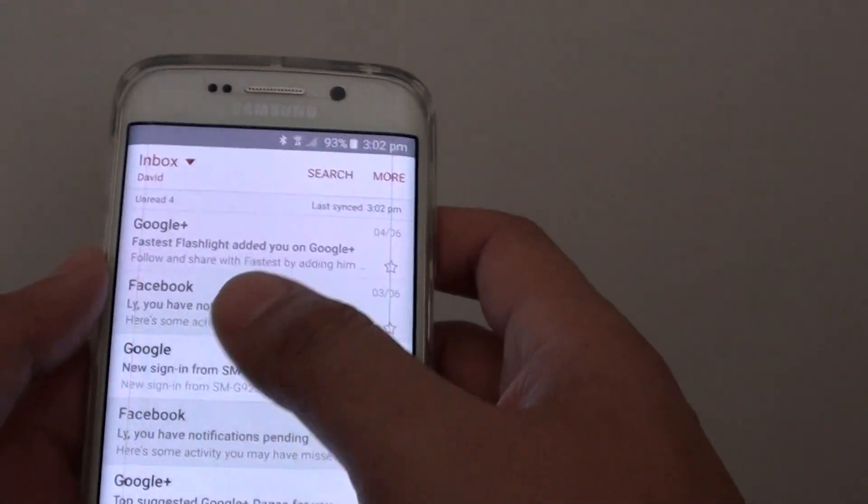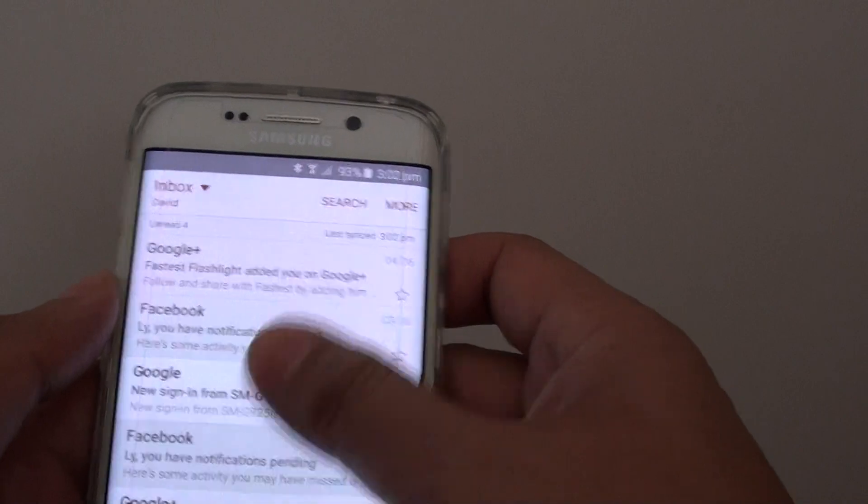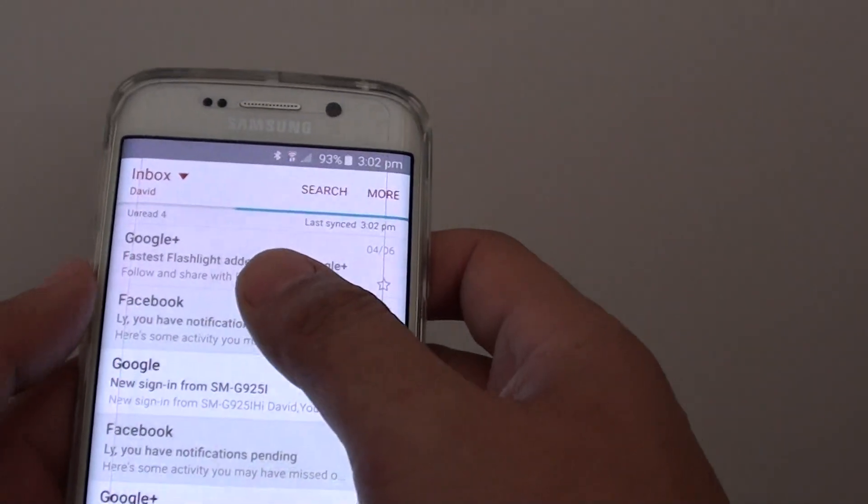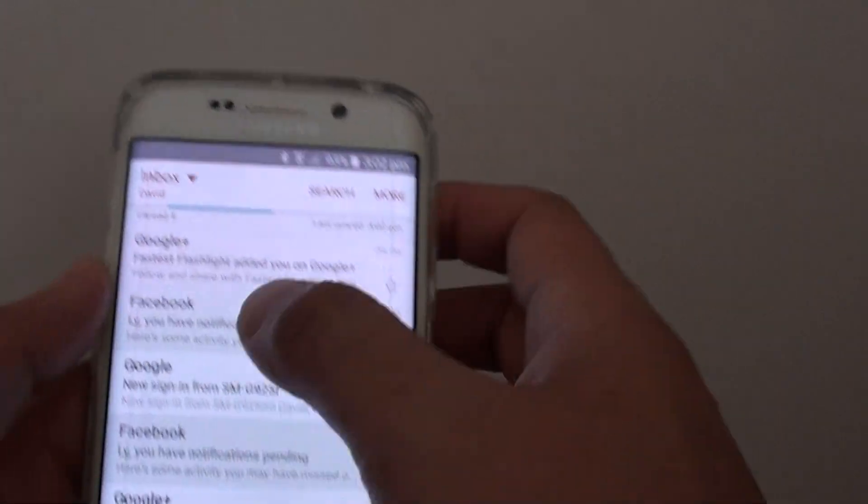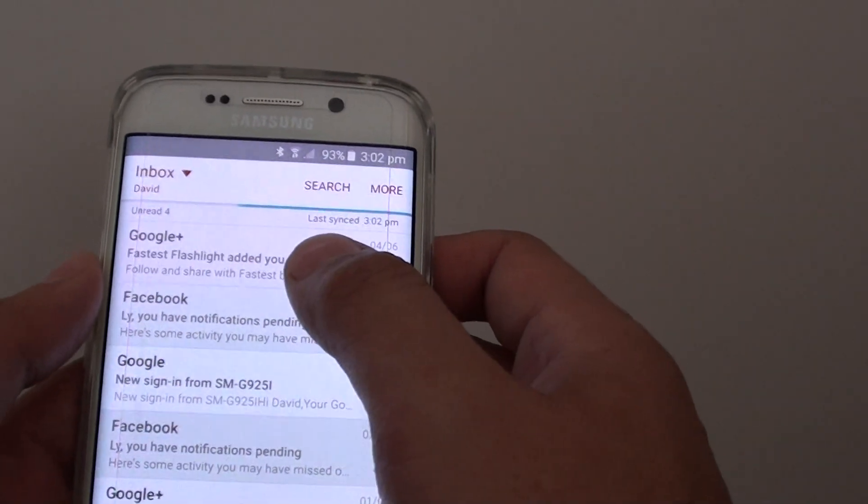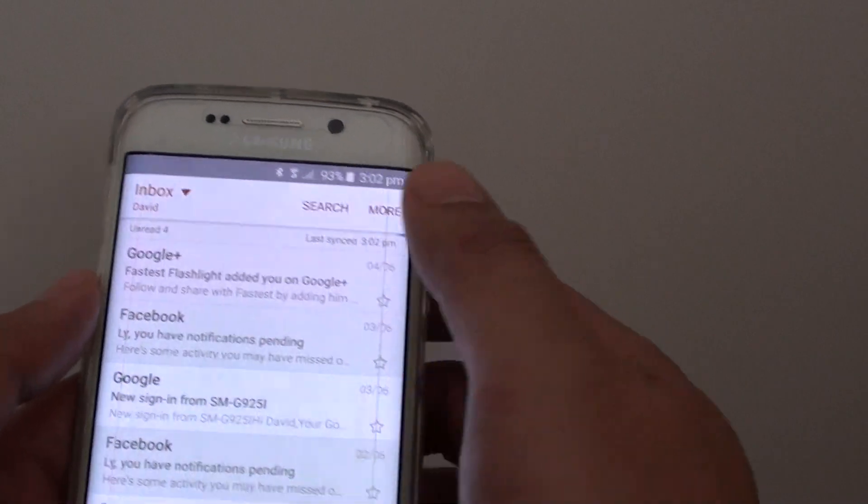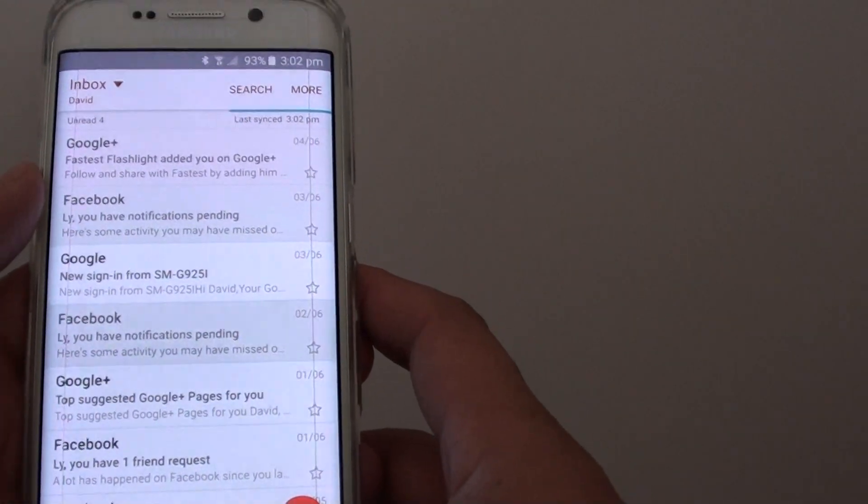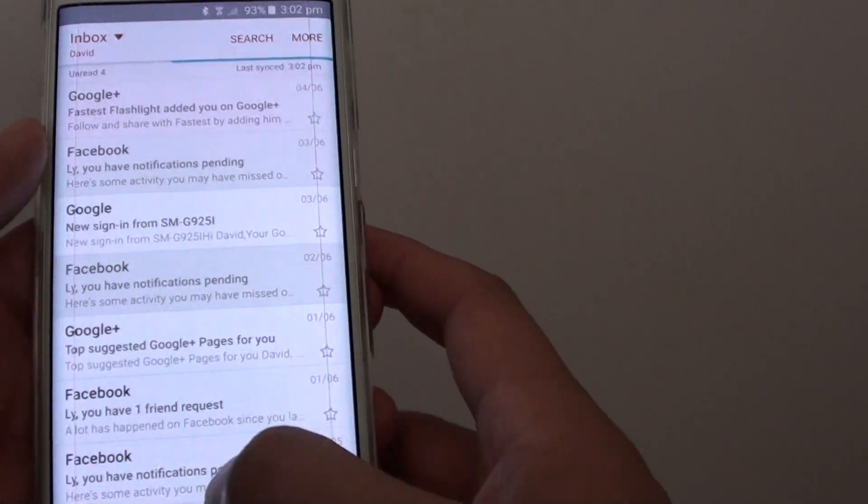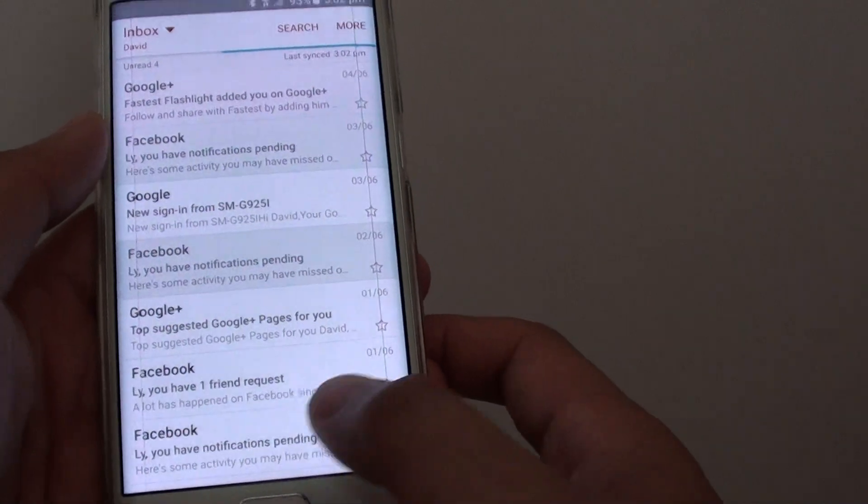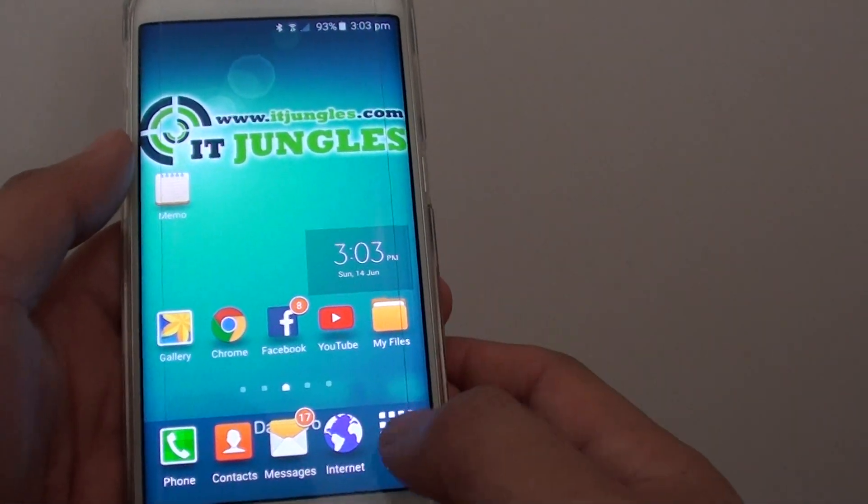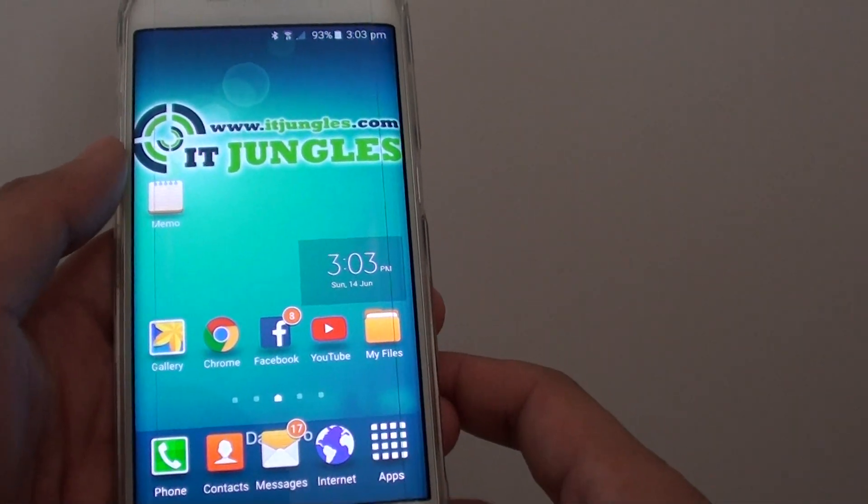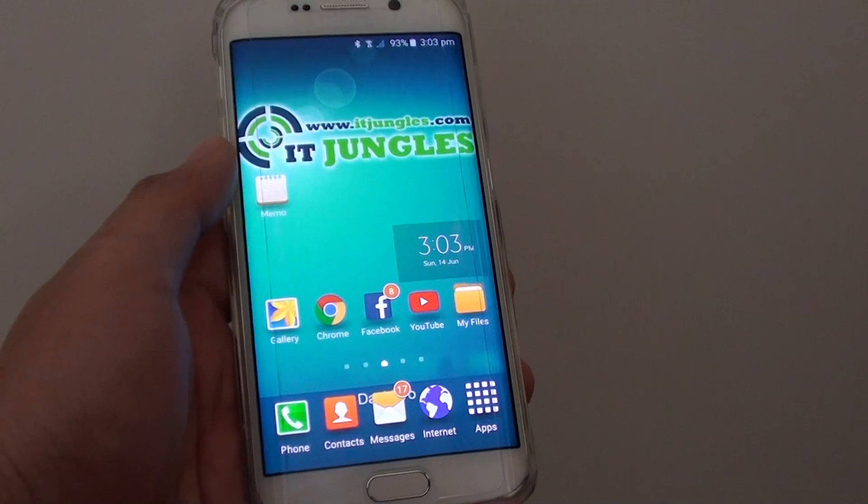I'm just waiting for the new email to come into my inbox. It might take a little bit of time to sync, but that's how you can send out an email. Once you finish, you can press on the home key at the bottom to go back to your home screen. That's pretty much it. Thank you for watching this video.